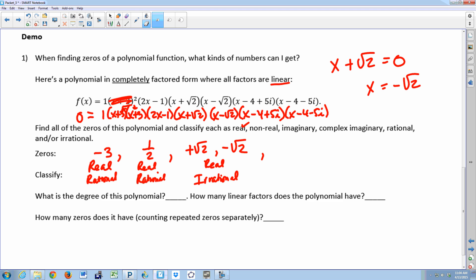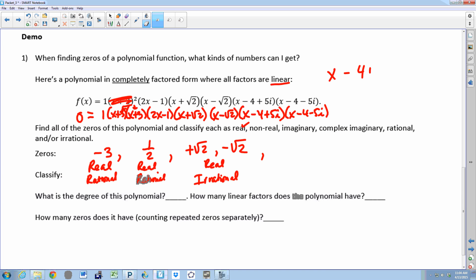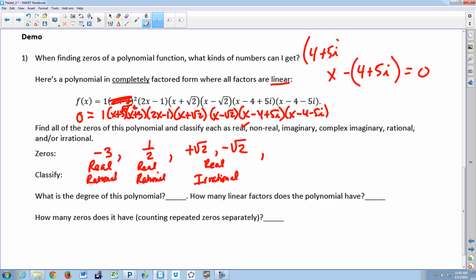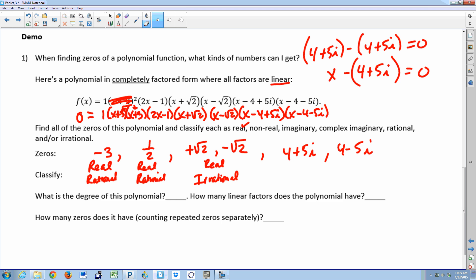Now the last factor looks scary, but once you get one answer you get the other for free. Take the factor, set it equal to zero: for x to give zero, it must equal the zero itself. So if 4 plus 5i is a zero, you subtract it from itself to get zero. So 4 plus 5i is one answer and, automatically, its conjugate 4 minus 5i is the other. Are these real or nonreal? Nonreal — the minute you see that i, it's nonreal. These are called complex imaginary zeros.